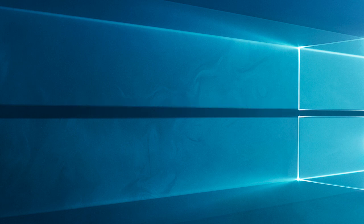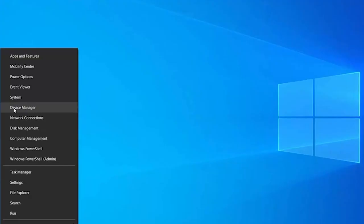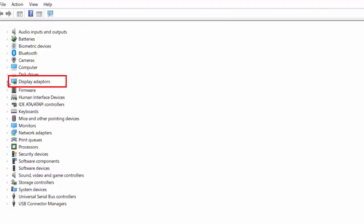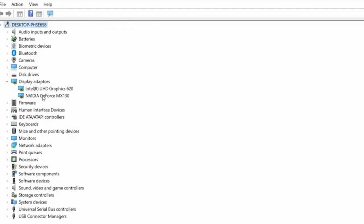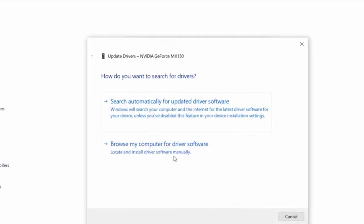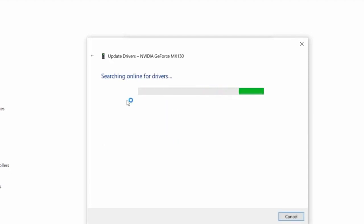Running an outdated driver can cause issues when running certain applications, so updating the graphics driver is recommended. Click on the Windows key and type Device Manager in the search box, then click Open. Double-click on Display Adapters to expand the driver, right-click on the graphics driver and select the Update Driver option. Now click on Search Automatically for the updated driver software option.